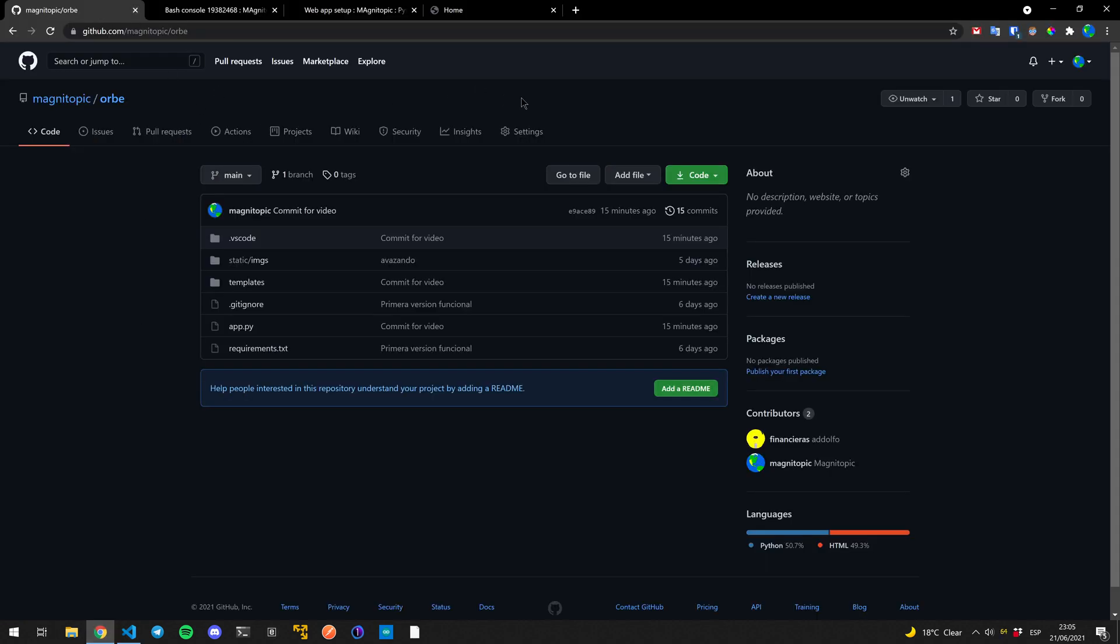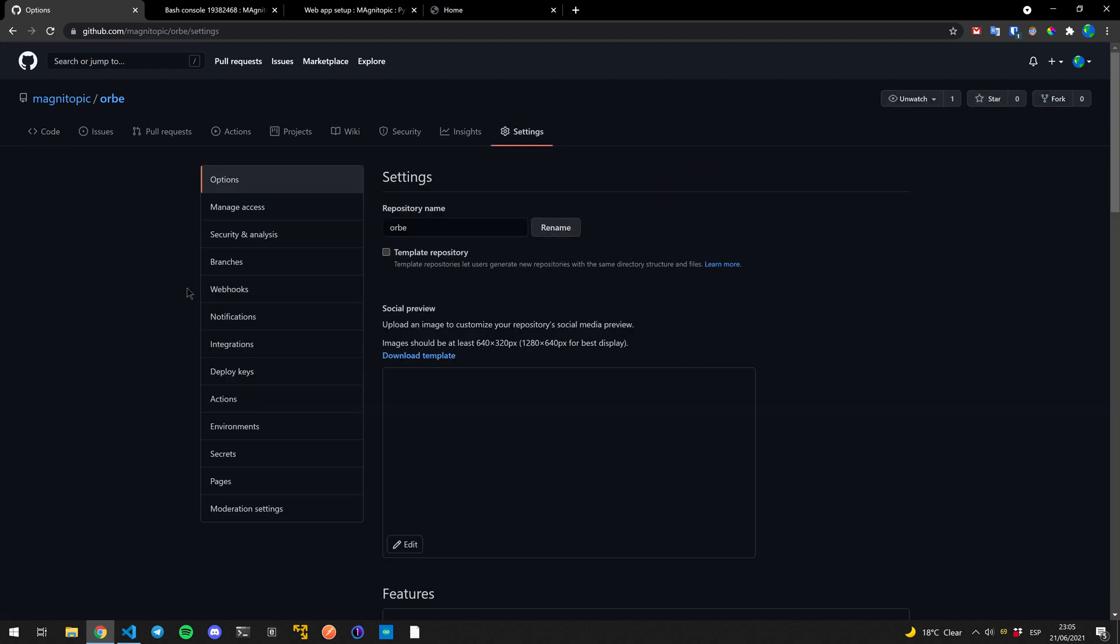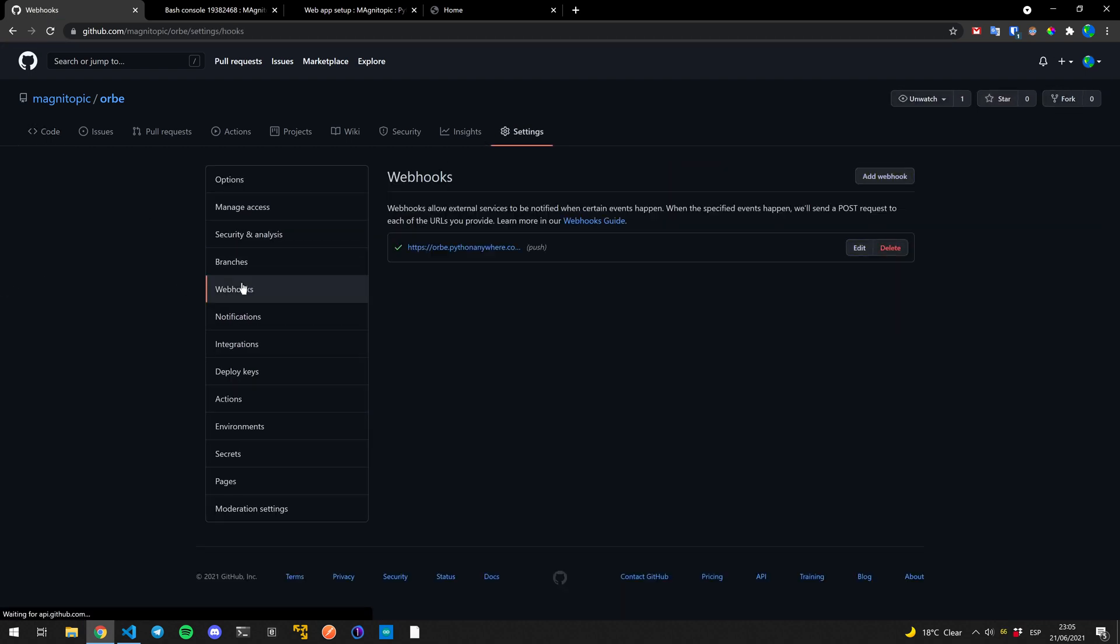Well, we come here to settings on our GitHub project and we go to webhooks. I already have one for the project that I'm working on, but let's create another one for this one.